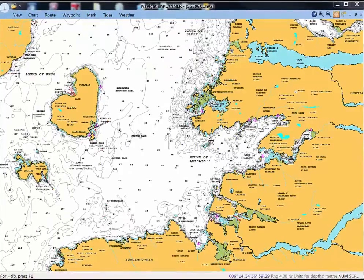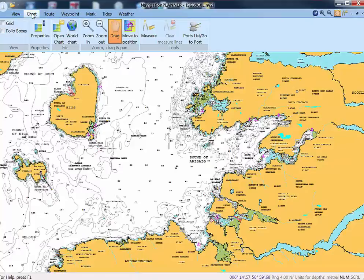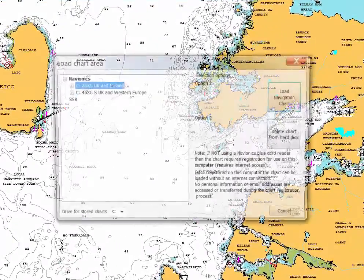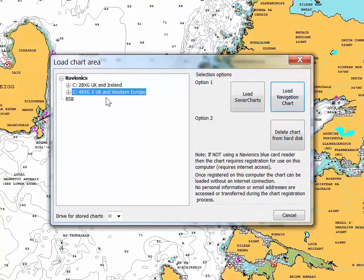The 46XG chart that's also been saved is an Updates Chart and this also contains Sonar Charts. Selecting this chart in the left hand pane will bring up the option of Sonar Charts in the right hand pane, and you can select either Sonar Charts or Navigation Charts. Platinum Charts can be viewed in the same way.